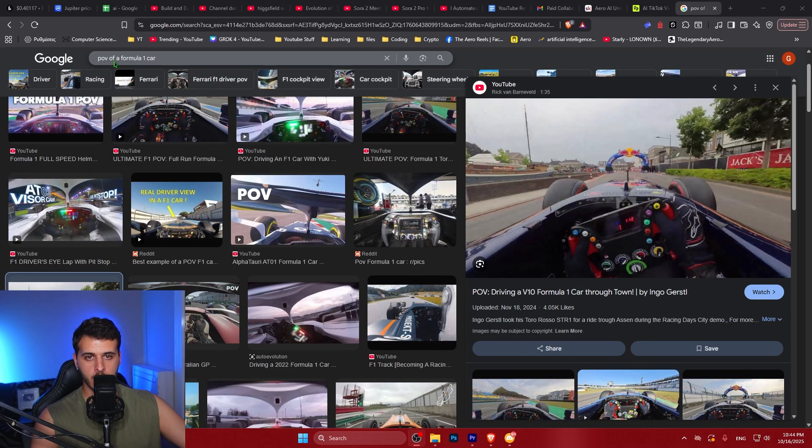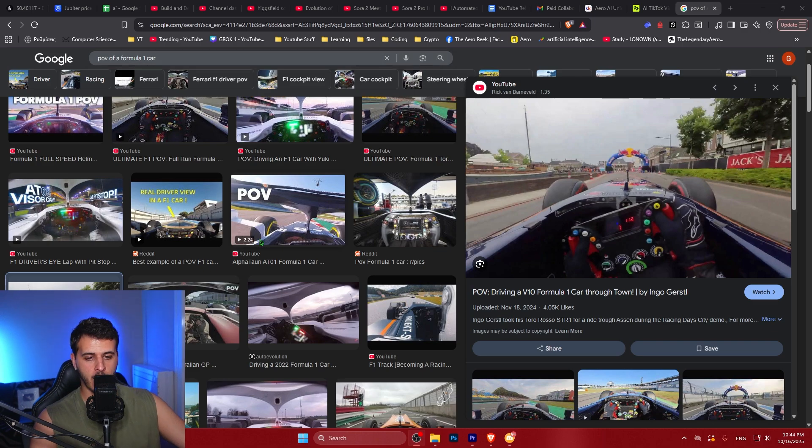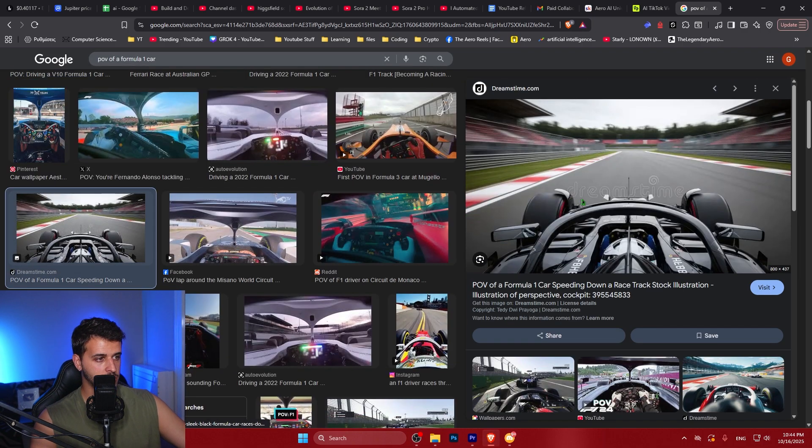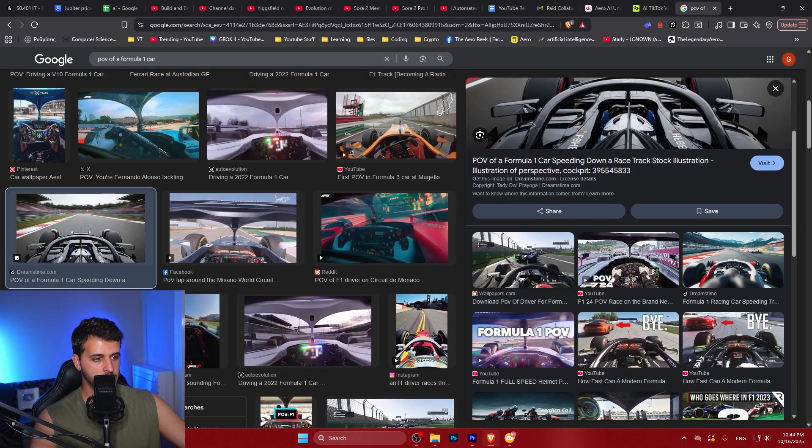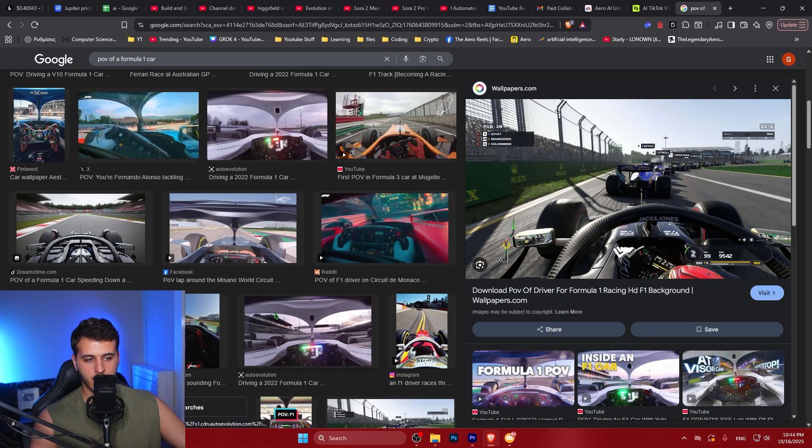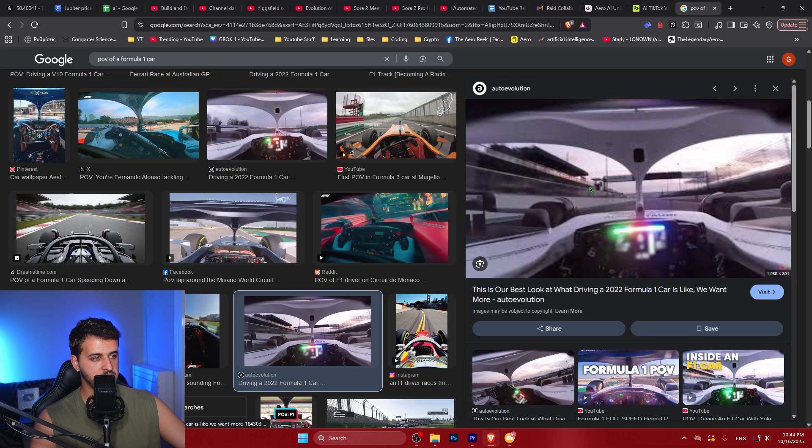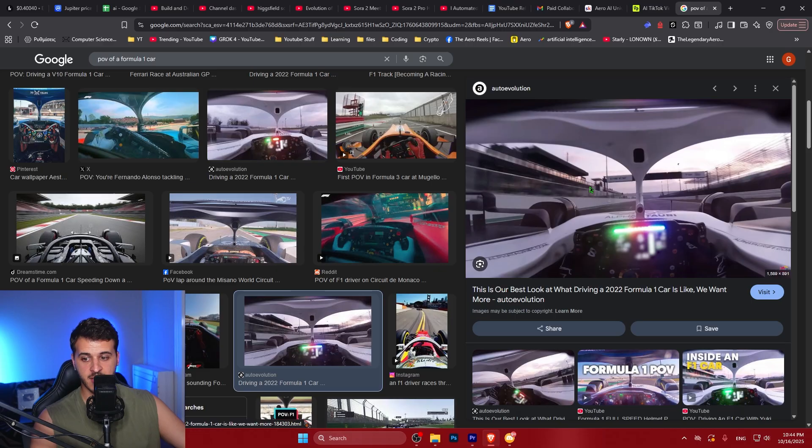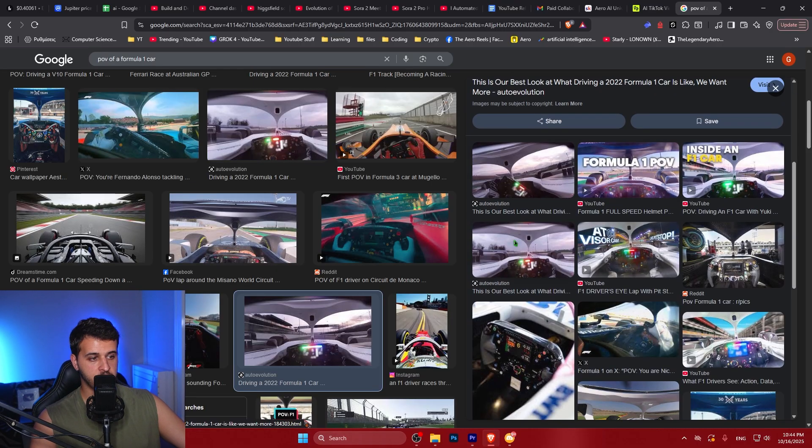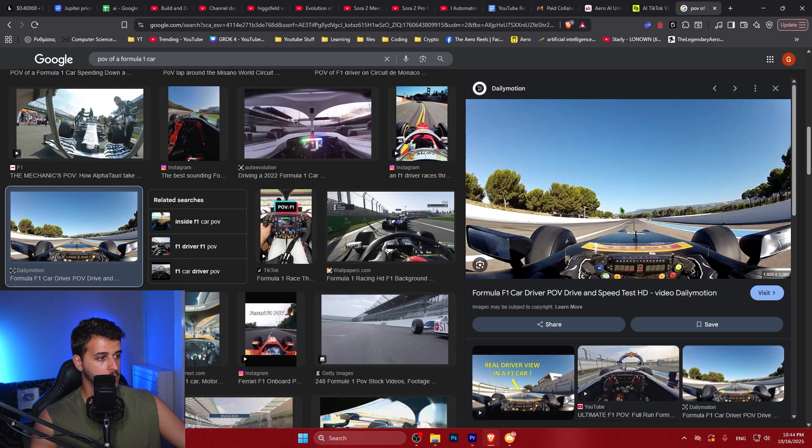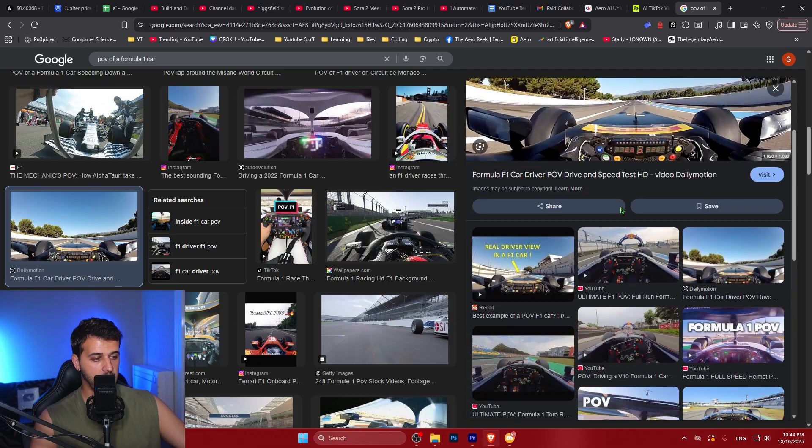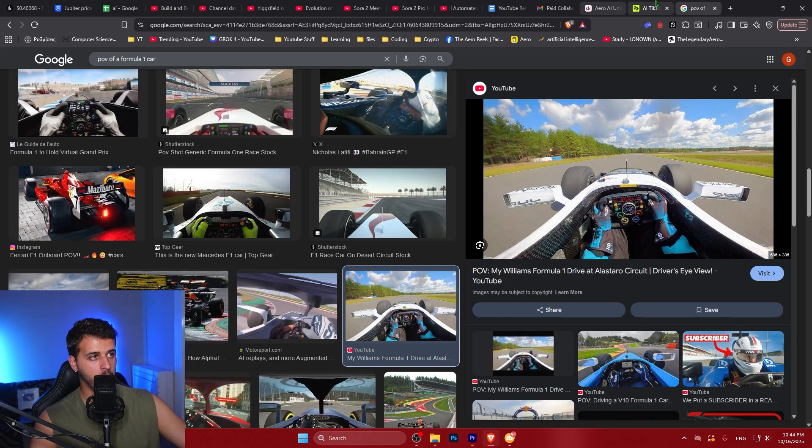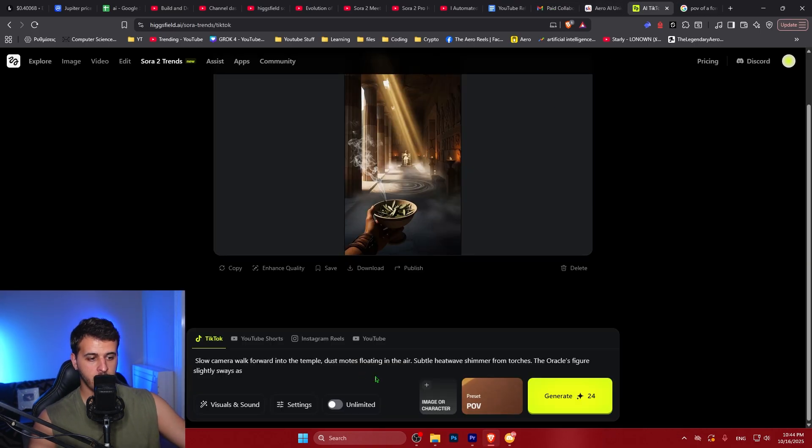So you can go on Google and search POV of a Formula One car. You could find an actual image from a real world setting or maybe even a game. And you can take this image and put it inside Higgsfield and it's going to generate a super realistic video out of it. So let's say that we take this image over here. We're going to copy it.